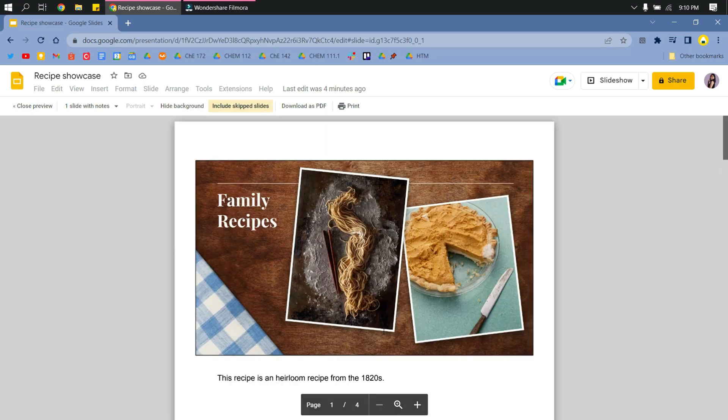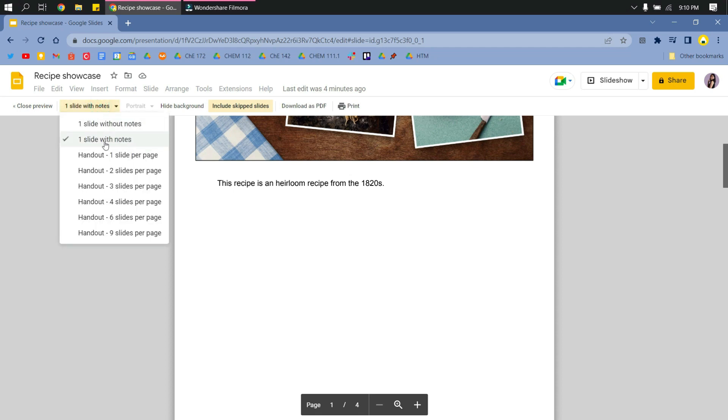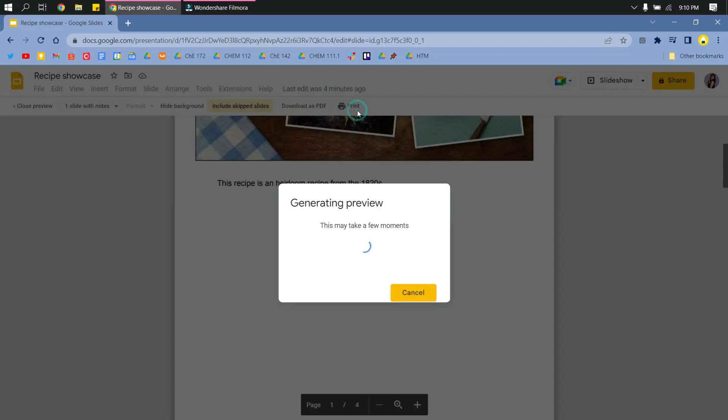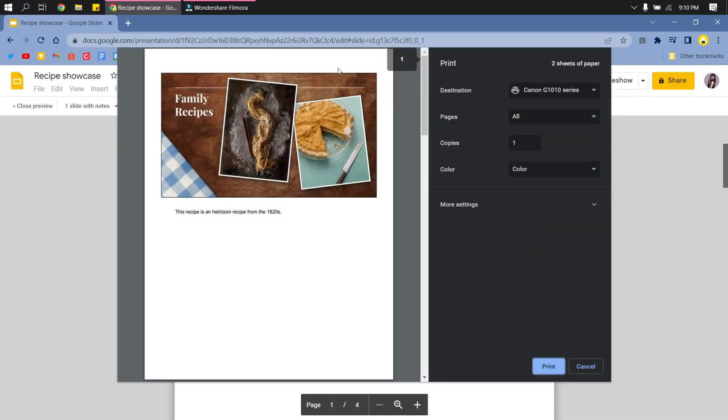Preview. And then just wait for it to load. If the speaker notes is not showing here, make sure that you have this checked. All right, so now you can print it, and that's it guys. That's how you